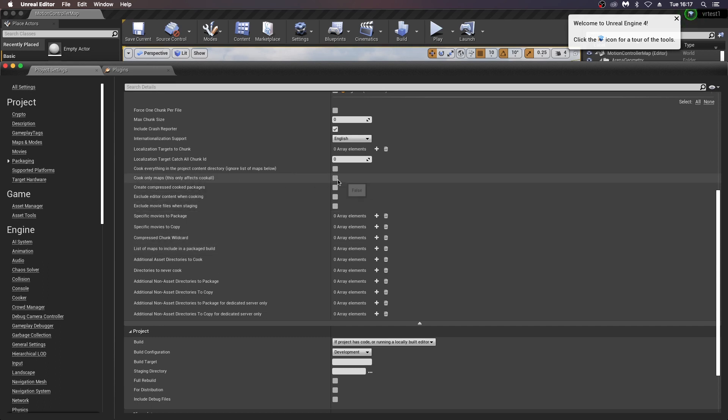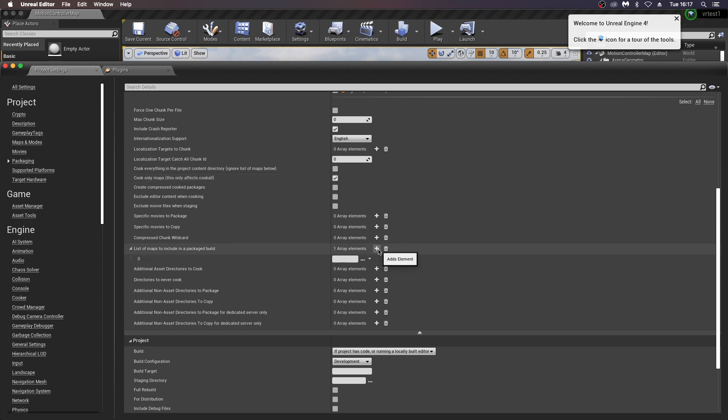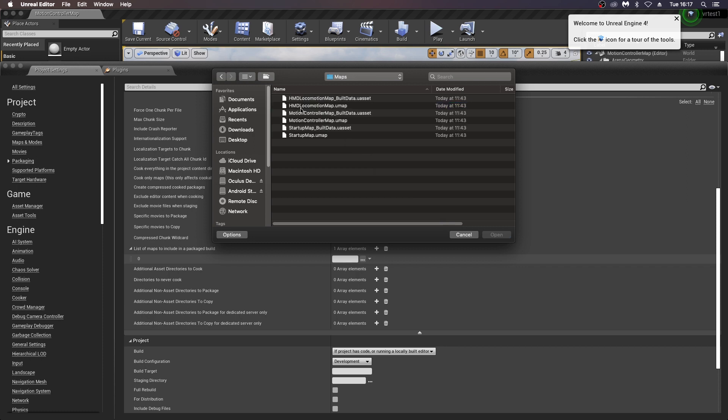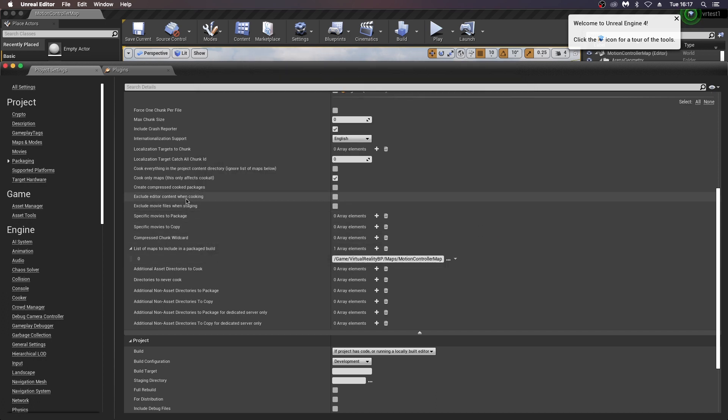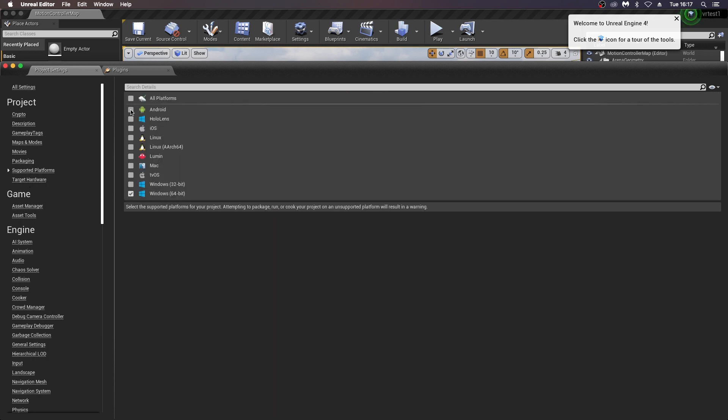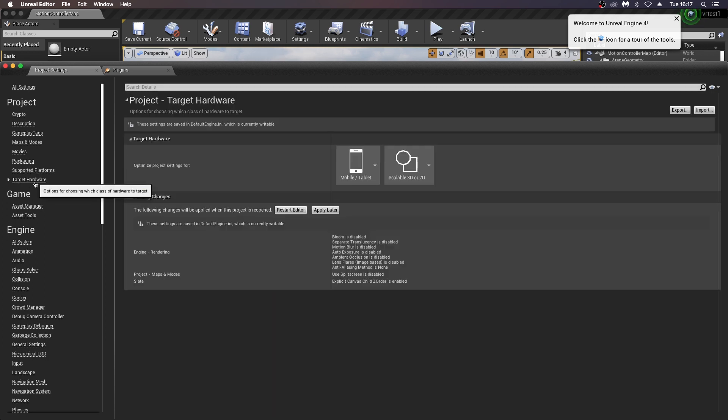Scroll down there and just click cook only maps. This is for your APK packaging. Under list of maps to include in packaged build, just hit the drop-down here and choose your maps from your folder, your motion controller map, and just okay that. Next thing you want to do, just click exclude editor content when cooking and exclude movie files when staging. Then over to support platforms, make sure Android is checked there. Under target hardware, you should set this whenever you started your project, but just check this again that it's mobile tablet and scalable.